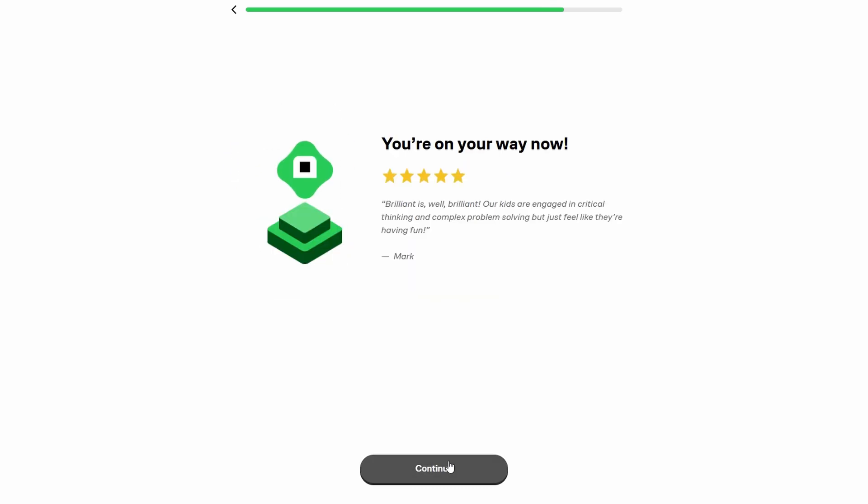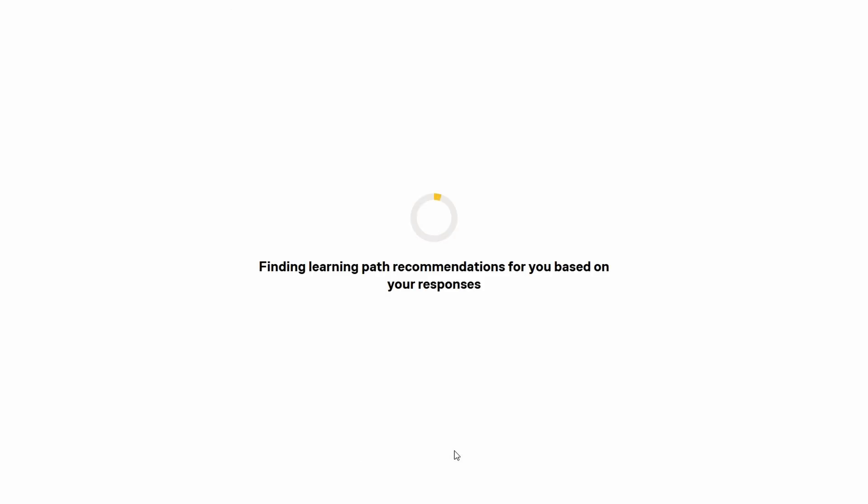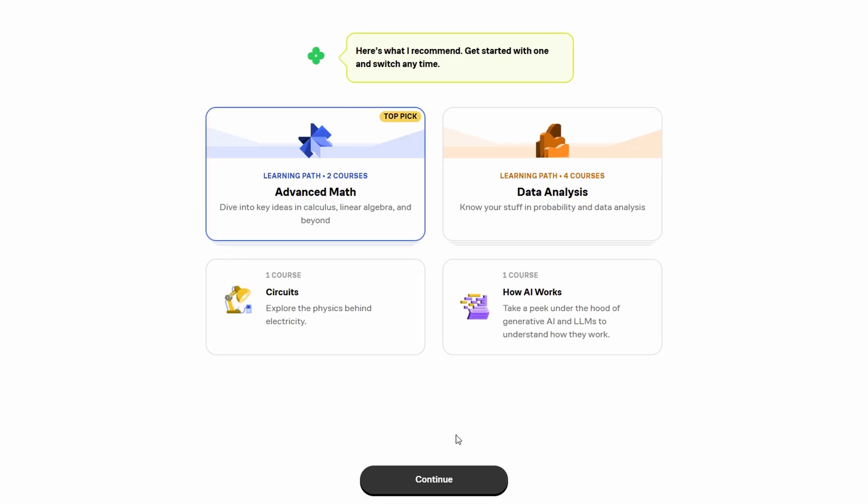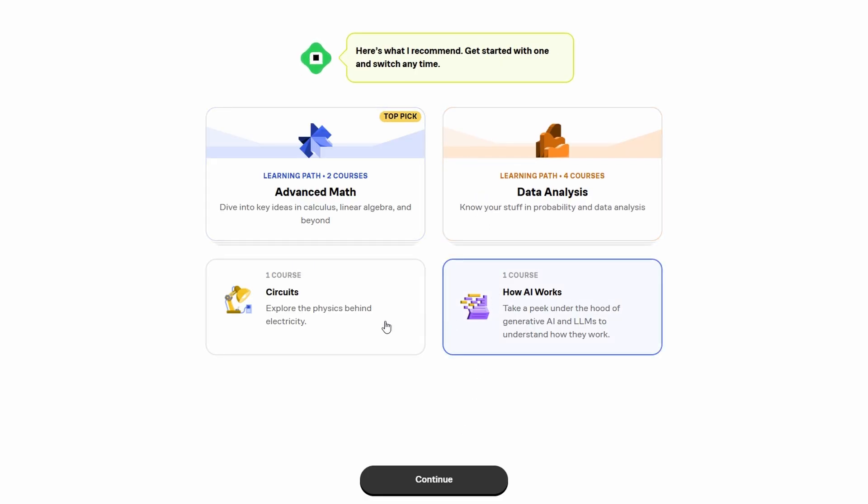Math, science, computer science, and logic - so no matter what you're interested in, there's something for you. And it's not static. There are regular updates with new challenges and courses, so there's always something fresh to dive into.